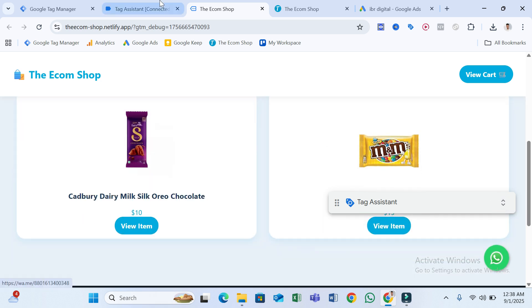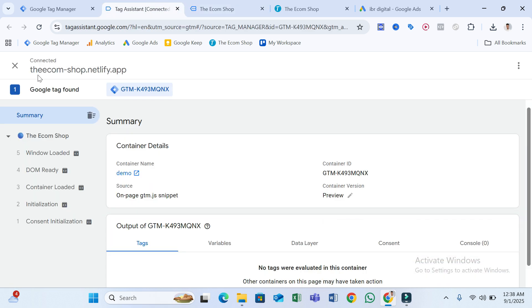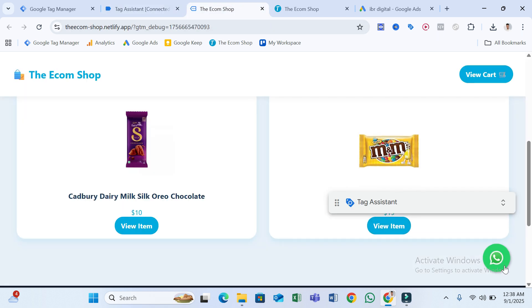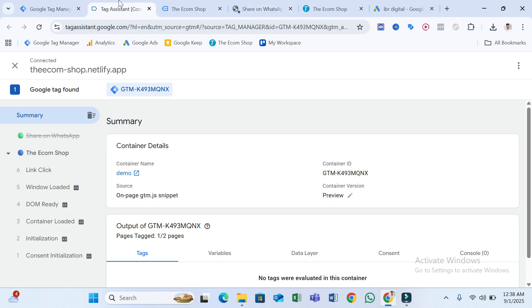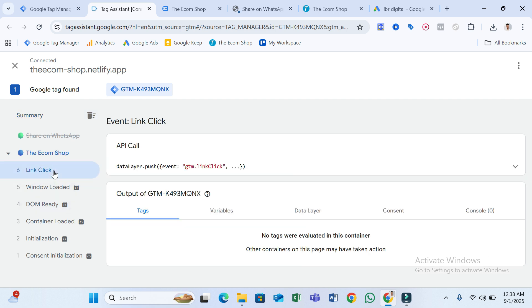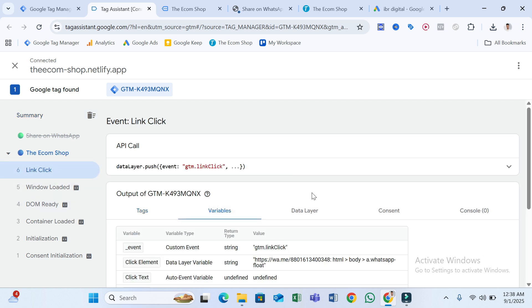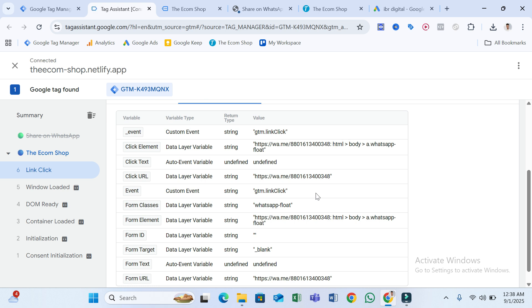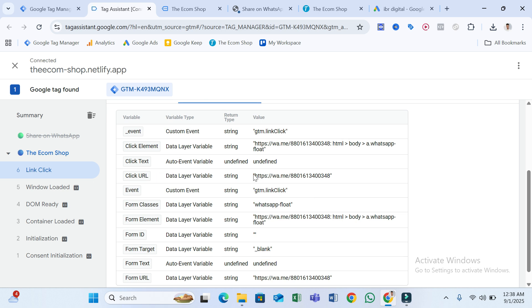Now if I click on the WhatsApp button, you can see the event counter here — it shows one, two, three, four, five. If I click the WhatsApp button and go back to Tag Assistant, the count becomes six. Click on that link click event and select Variables to see more details like the Click URL.